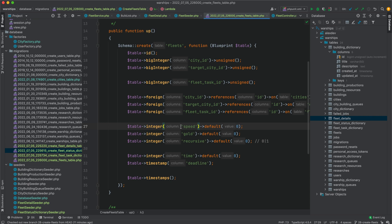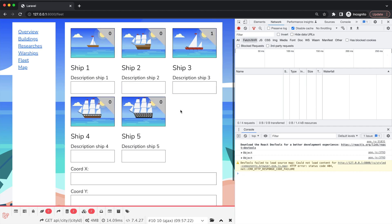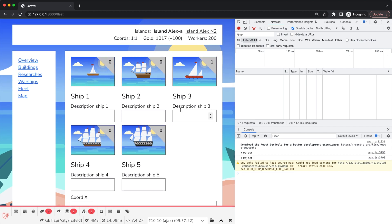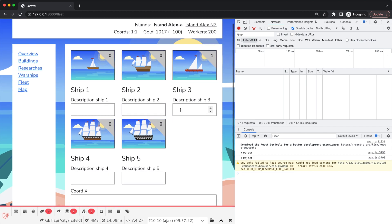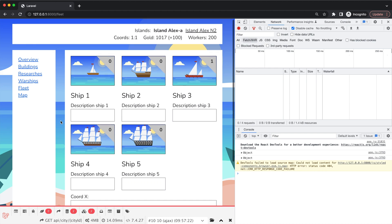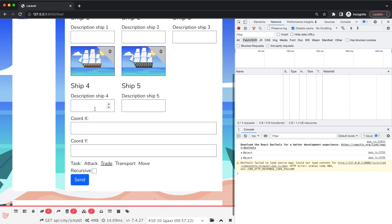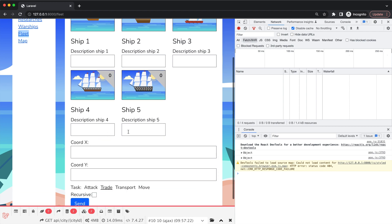Hi everyone! Today we continue to develop our browser online game and I did several changes.